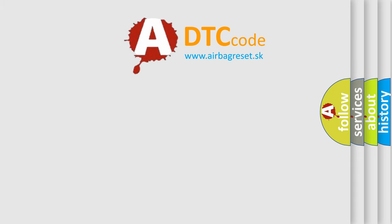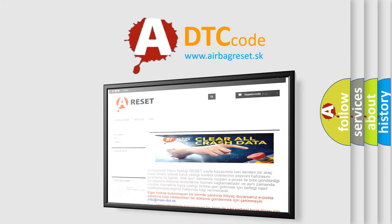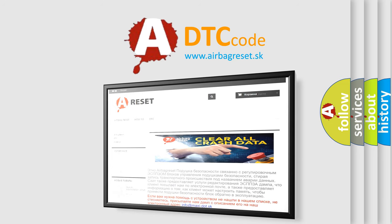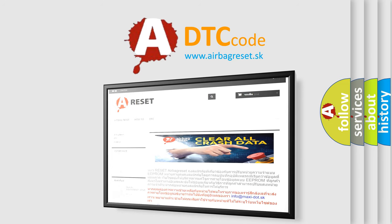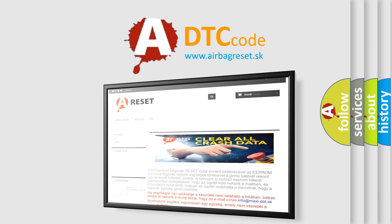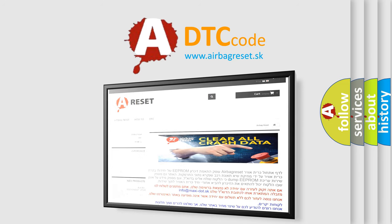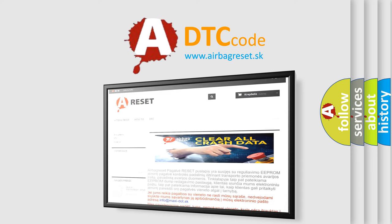The airbag reset website aims to provide information in 52 languages. Thank you for your attention and stay tuned for the next video.